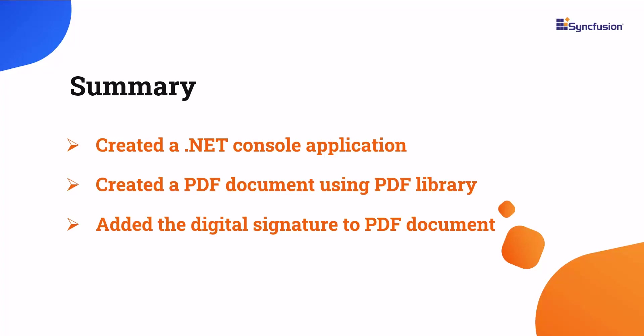If you would like to see the working code of this example, you can download it from the GitHub link in the description below. I've also provided a link where you can see if you qualify for a free community license to use all our .NET products.